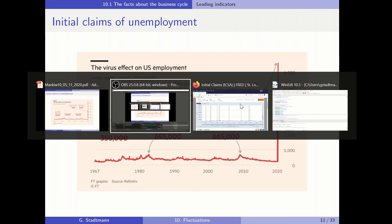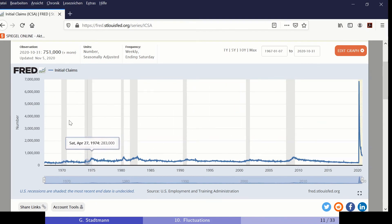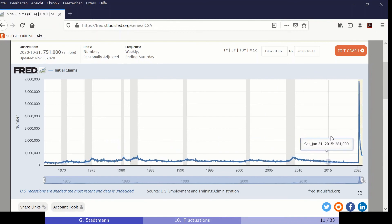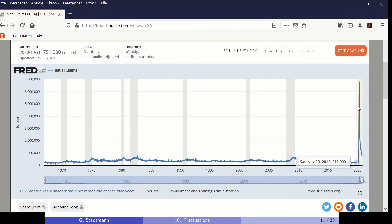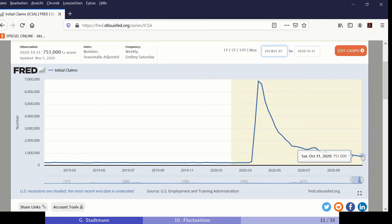This same graph from the FRED database of the Federal Reserve Bank of St. Louis shows how this number behaved over time. The highest number is 6.6 million. The most recent figure is still 750,000 — much higher than the number seen in the great financial crisis. So the Corona crisis still affects the American labor market to a very large extent.